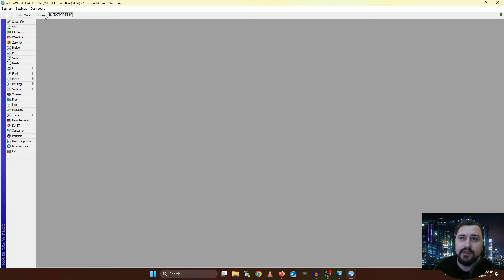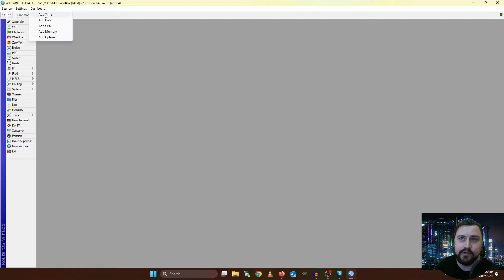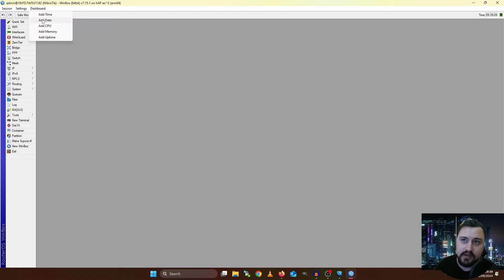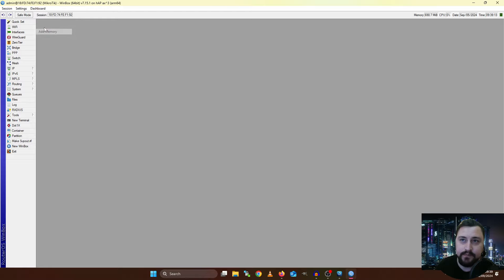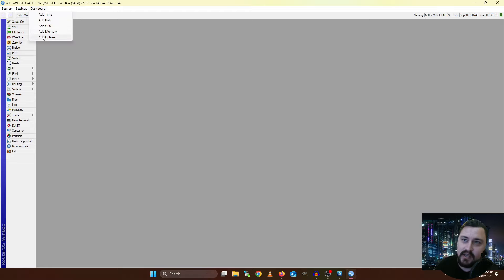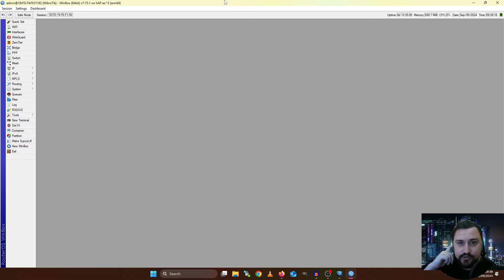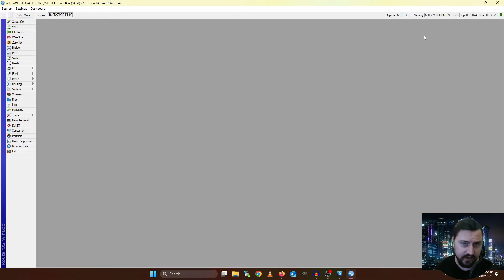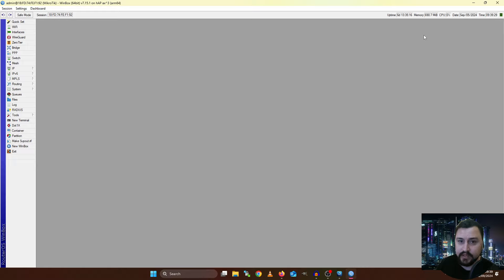So I just briefly want to touch on some of the cool things inside of Winbox. One big thing is we can go inside of this dashboard and we can add some widgets to also get some very basic understanding of what's happening on the MikroTik. So I can do stuff like add the time and date. I can add the CPU utilization. I can add memory utilization and even uptime.